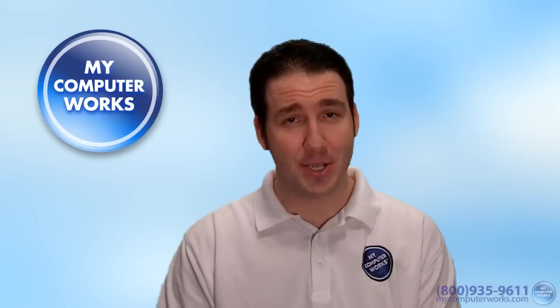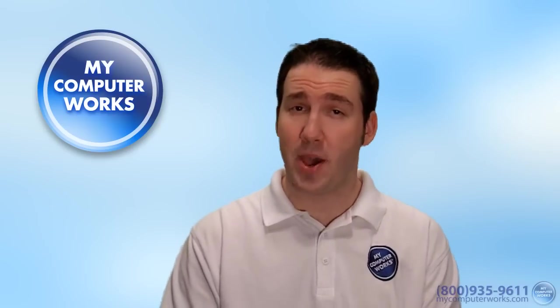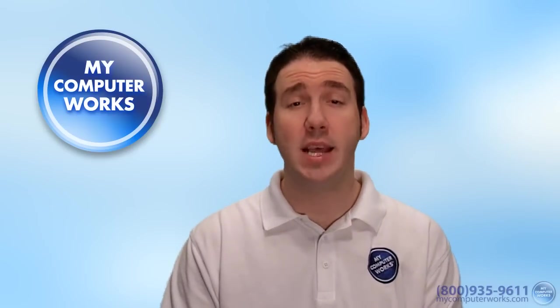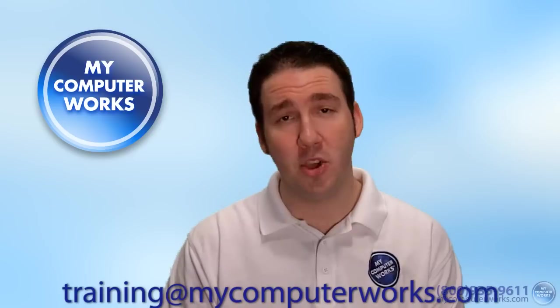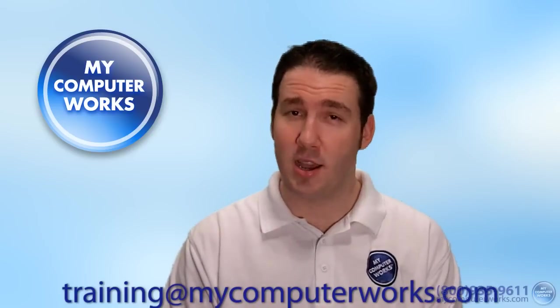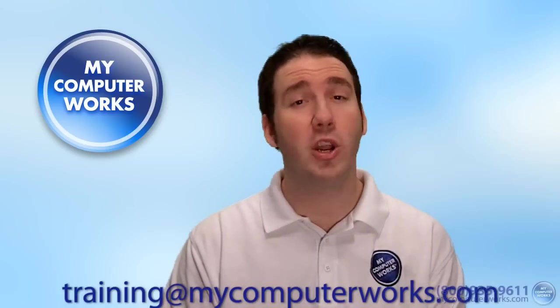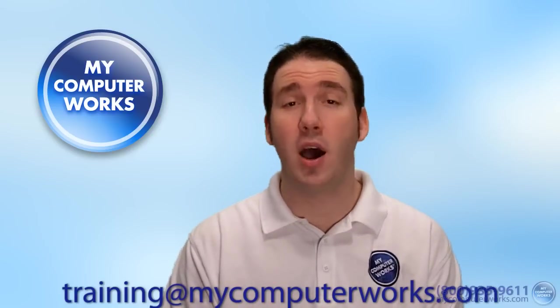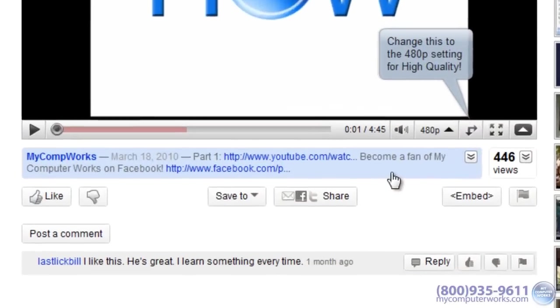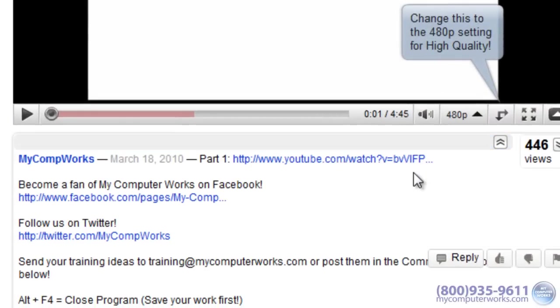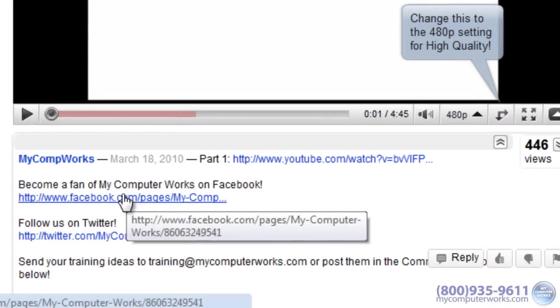As always, if you have any questions about this particular video, or if you have any comments or suggestions for what you'd like to learn about, go ahead and send me an email at training at mycomputerworks.com. You can also check us out on Facebook and Twitter by clicking the links in the More Info section just below this video.